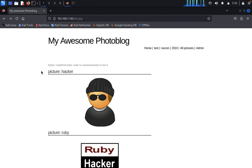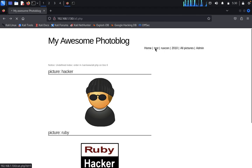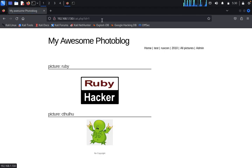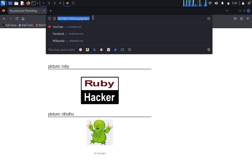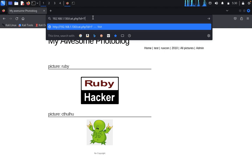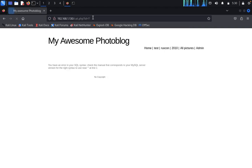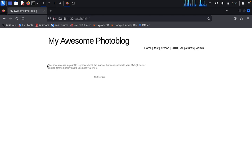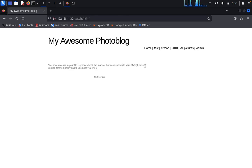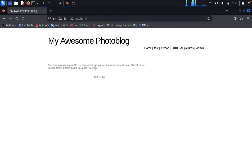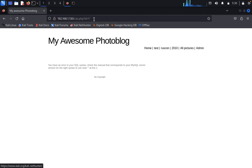We'll perform SQL error-based injection. Type test, then just a semicolon. You can see 'My Awesome Photo Blog - you have an error in your SQL syntax. Check the manual that corresponds to your MySQL server version for the right syntax to use near' on line one. Copy this.